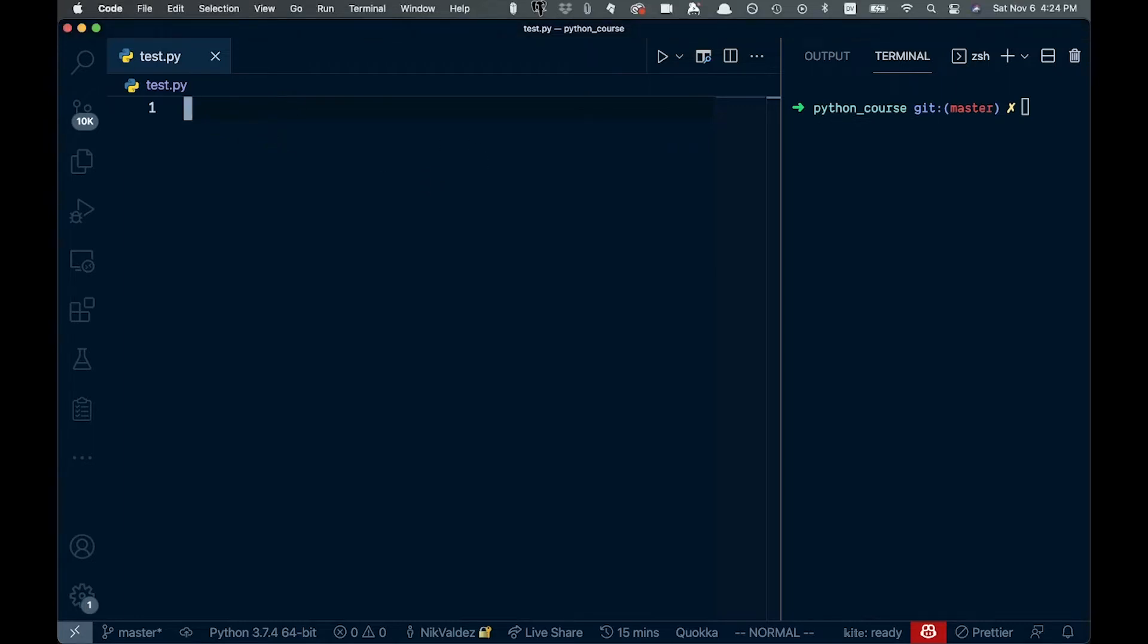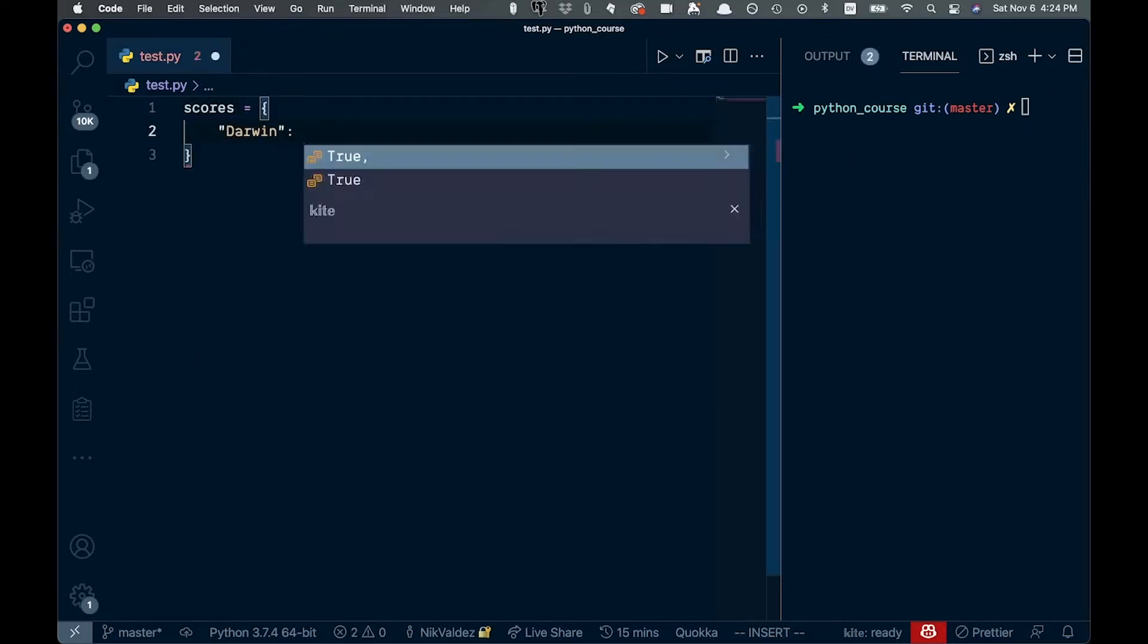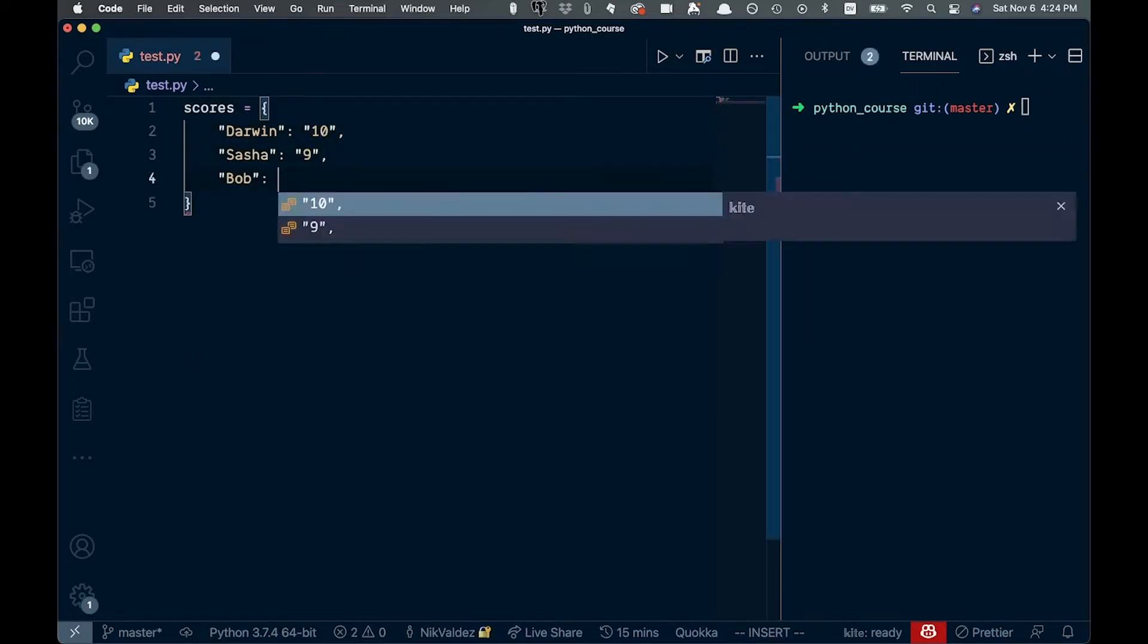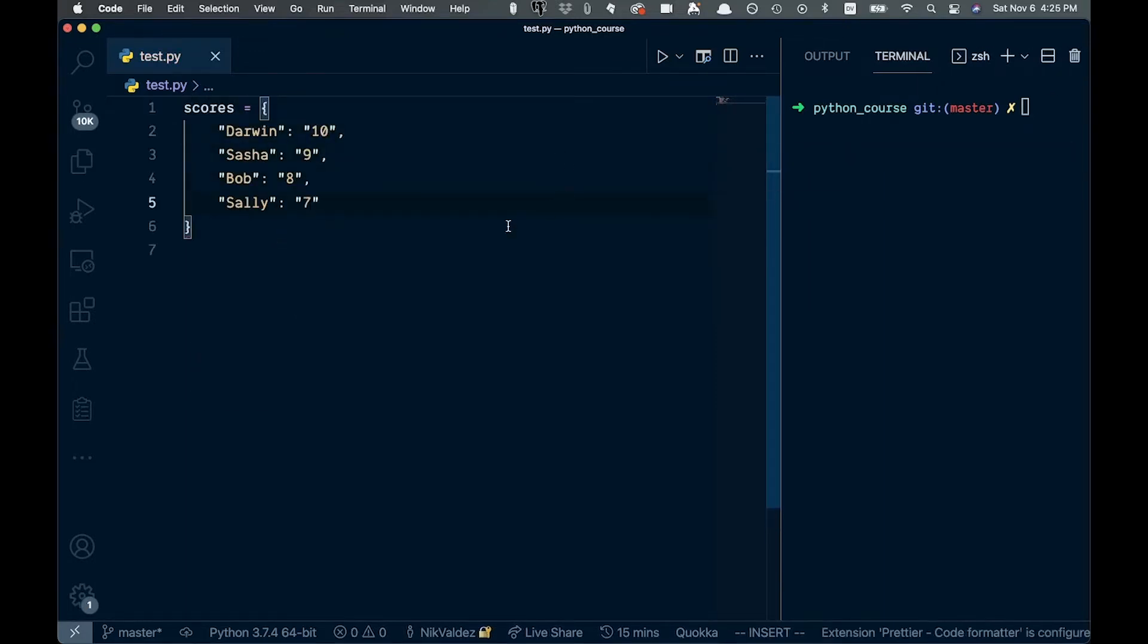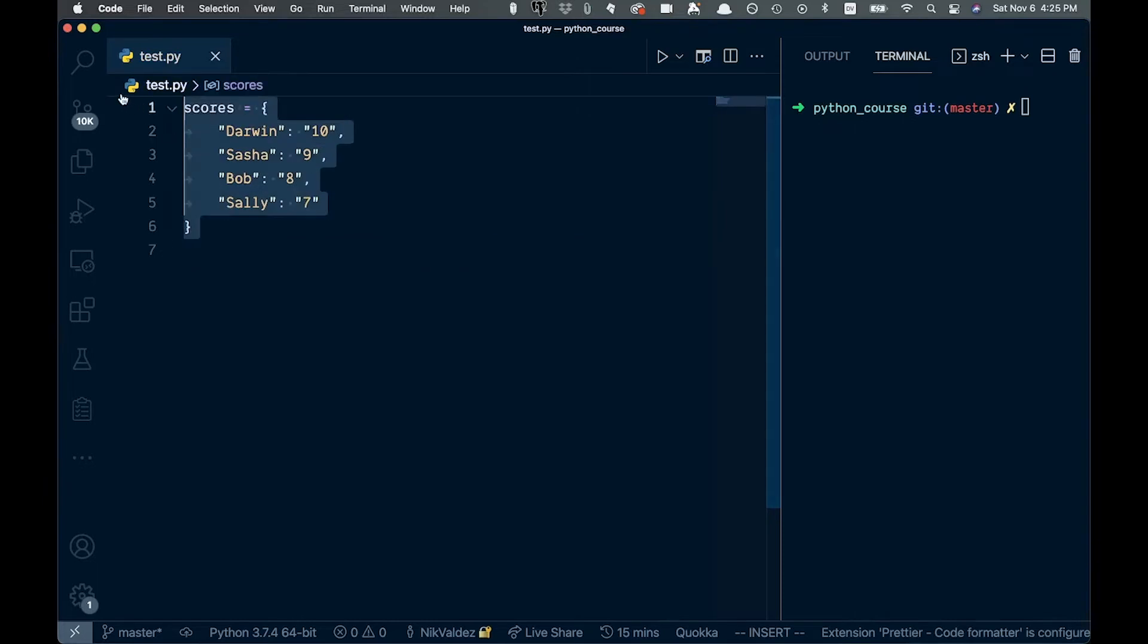So as usual, let's just actually show you how some of this works. If we want to create a dictionary, we might do something like this. So what we have here is a dictionary.